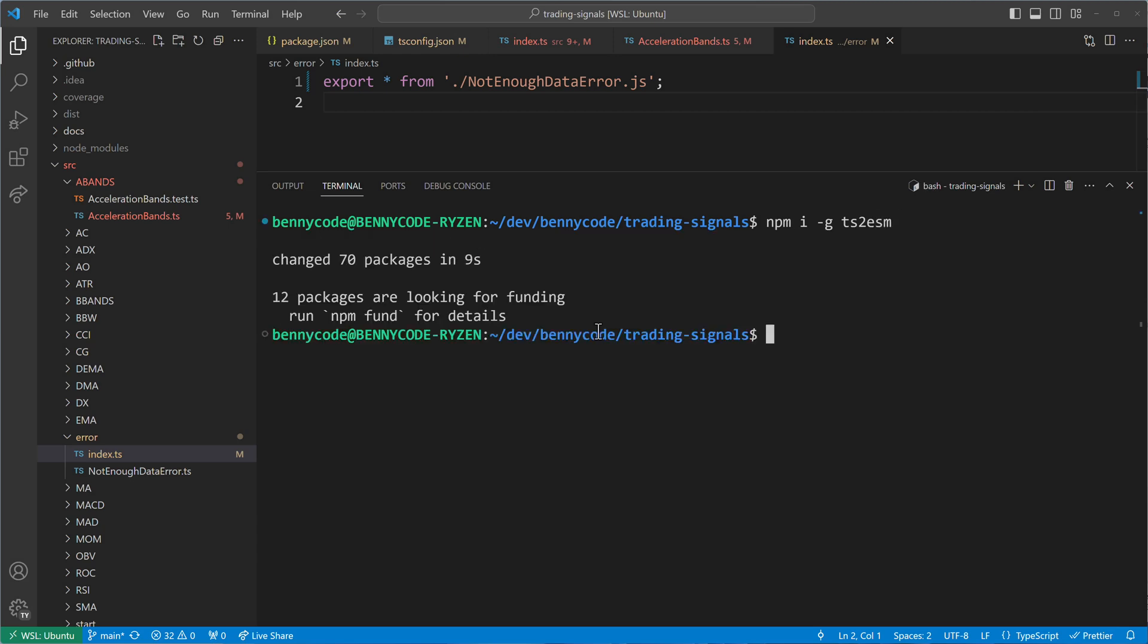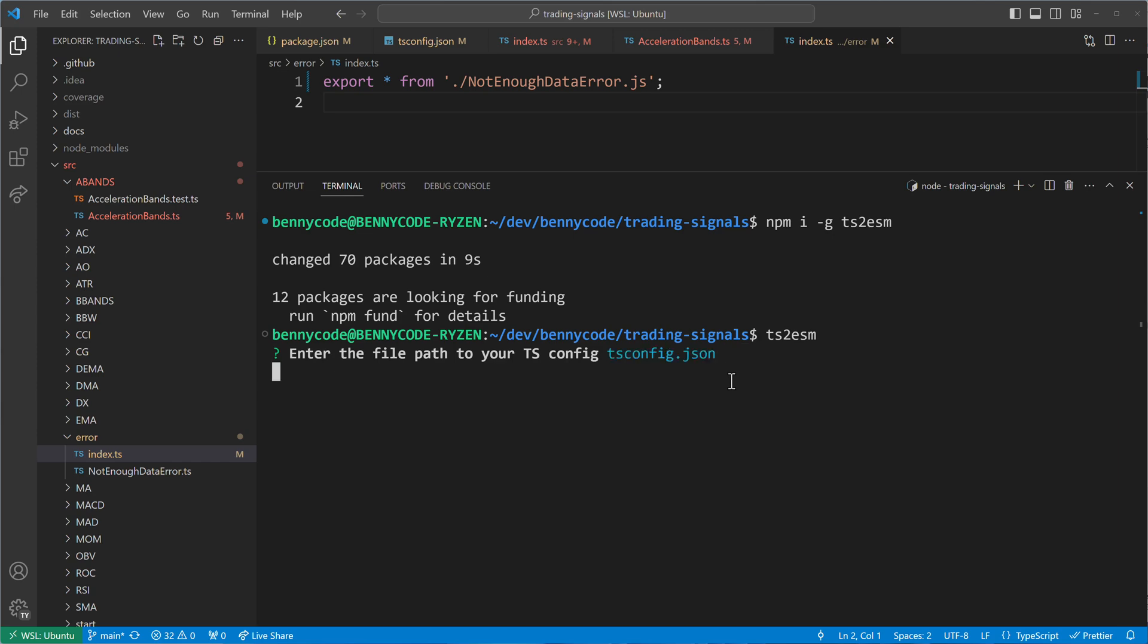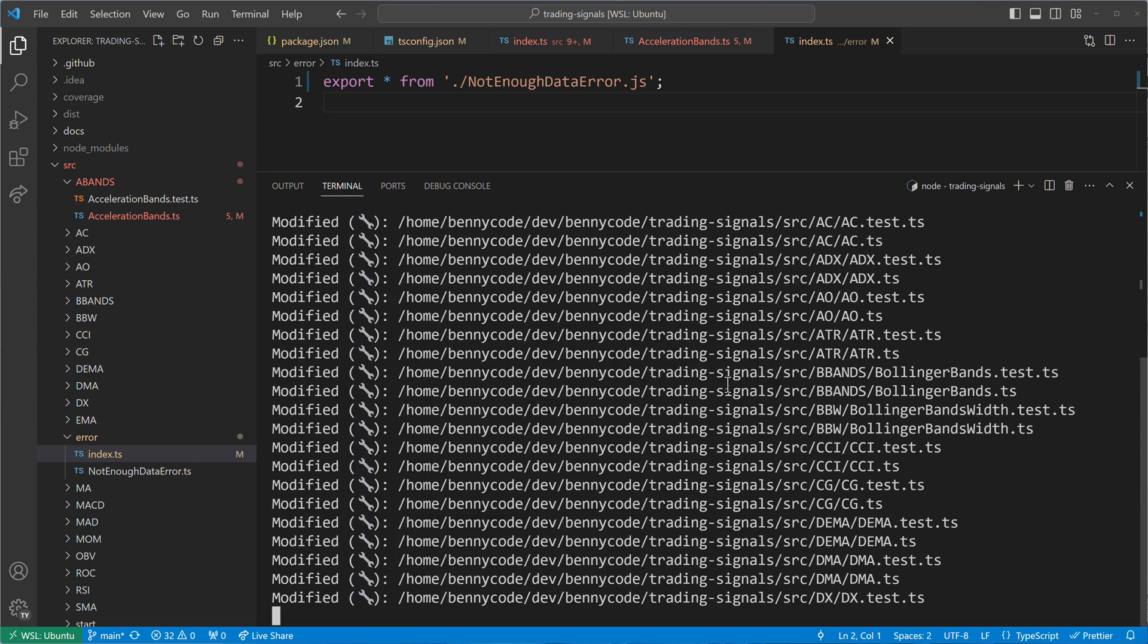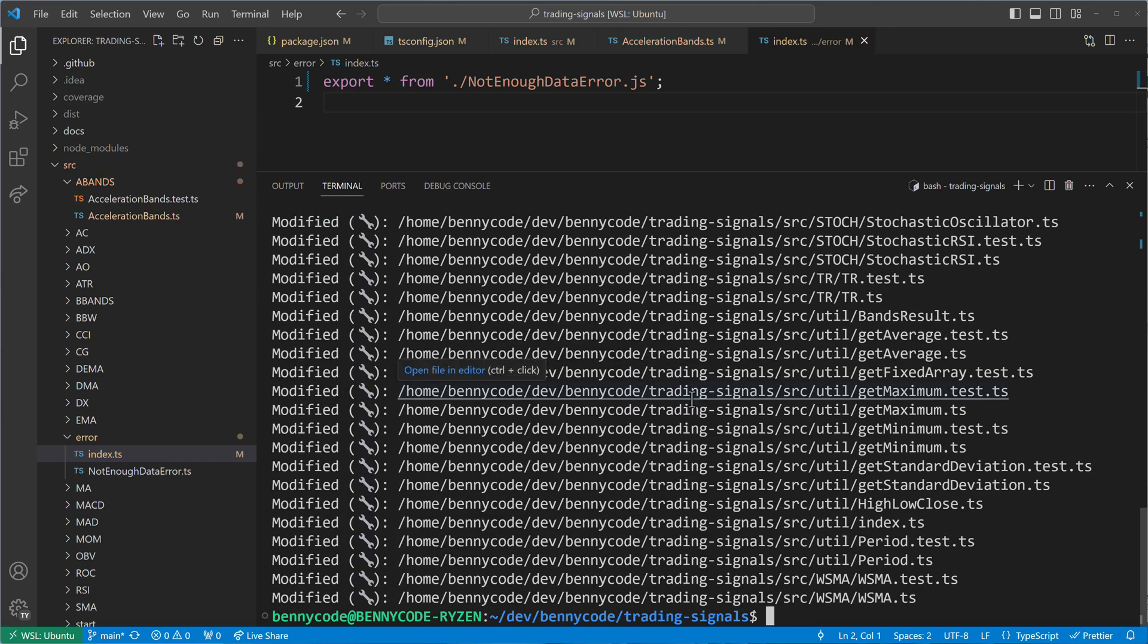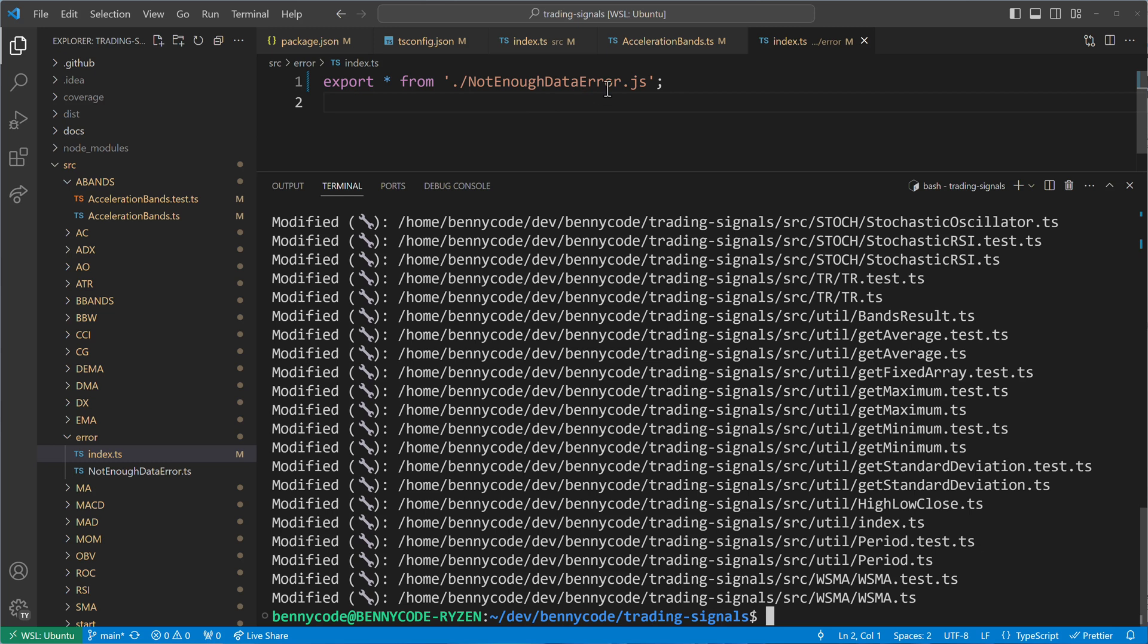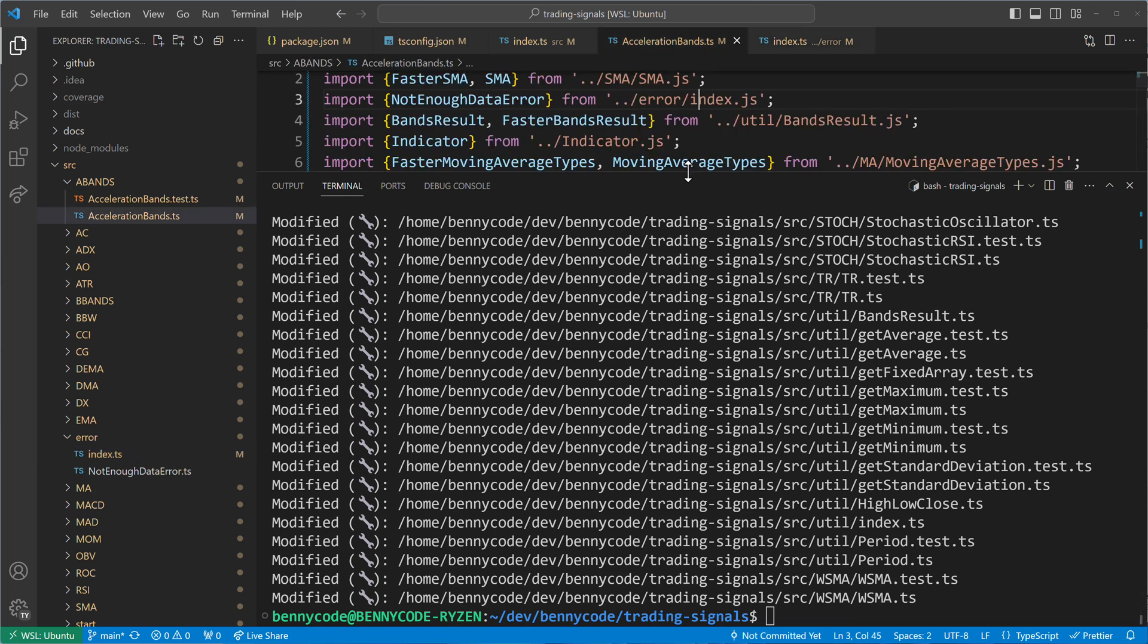Once installed, we just have to run it in the root directory of our TypeScript project and point it to our tsconfig file. At this point, the tool will traverse through our source code files and automatically fix the broken import and export statements.